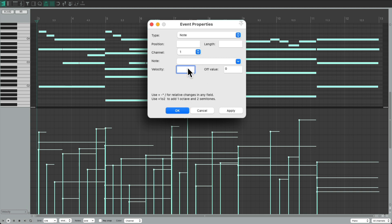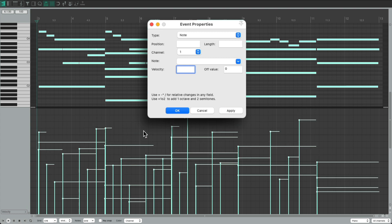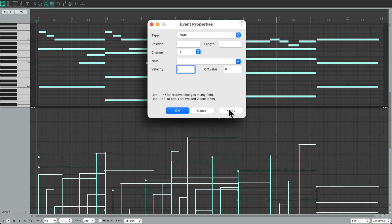And we could change the velocities based on the relative value. So we could do things like plus 30, which just makes them all louder. We'll bring it down minus 30, which makes them all quieter, which again, doesn't affect the dynamics of the performance. We want to compress it.